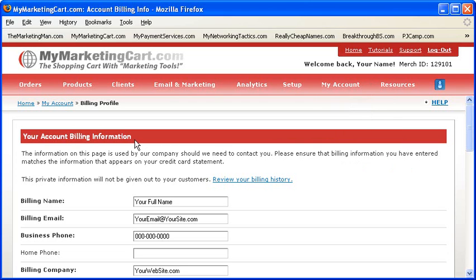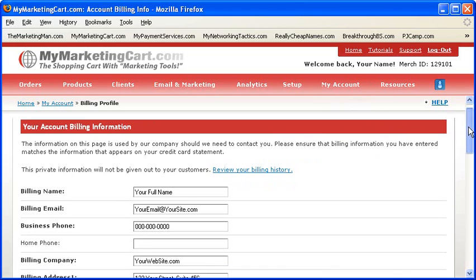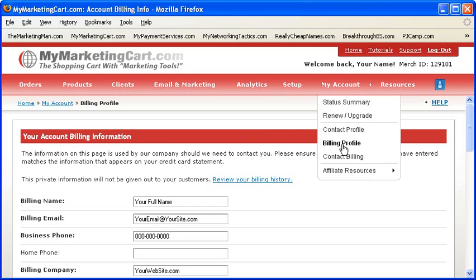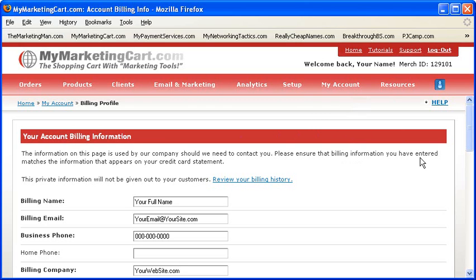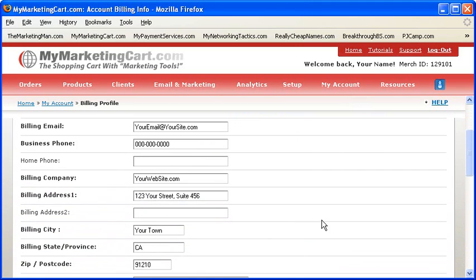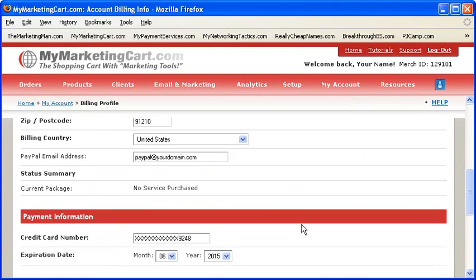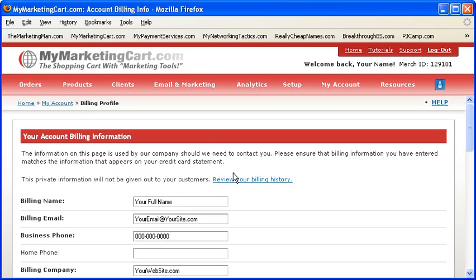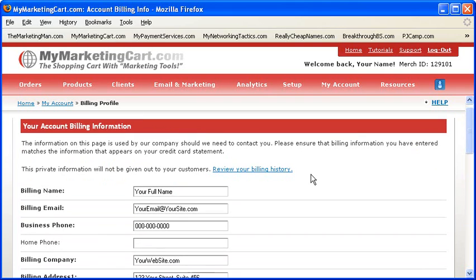This is very important for you to know. The information on this page is used by MyMarketingCart.com whenever we need to contact you. Please ensure that the billing information you have entered matches the information that appears on your credit card billing statement. That part needs to be secure, tight, and up to date. If your account is set to auto renew, this information should match what is attached to your credit card, as this is where we will pull the information from when we renew your account on a monthly or annual basis.